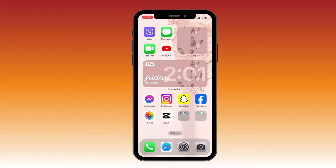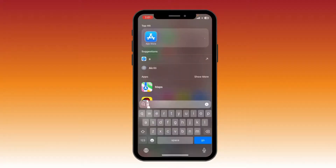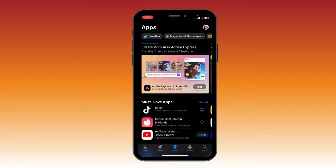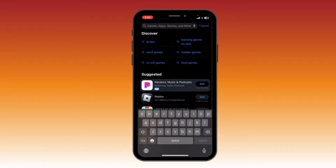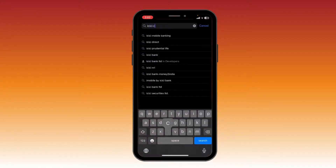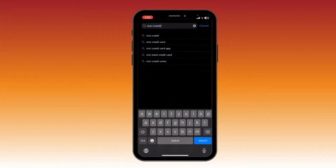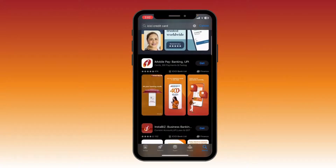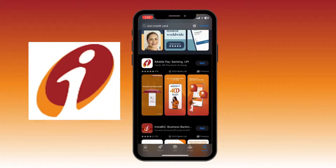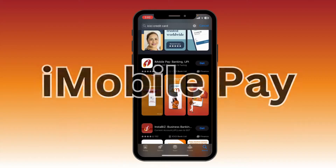For iOS users, first open your App Store. After opening your App Store, you can see the search icon on the bottom right corner — click on it. Now click on the search bar on the top and type in 'ICICI credit card.' Scroll down a little bit until you see this logo, or you can also find it as iMobile Pay.